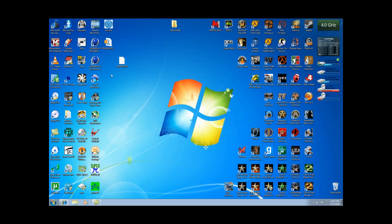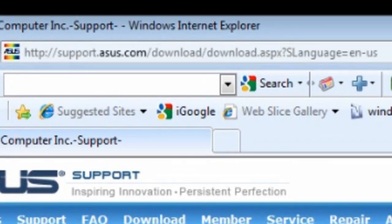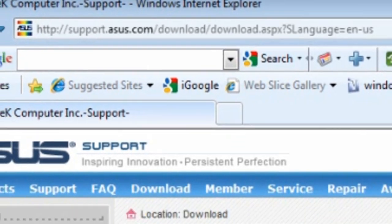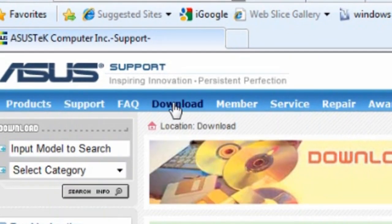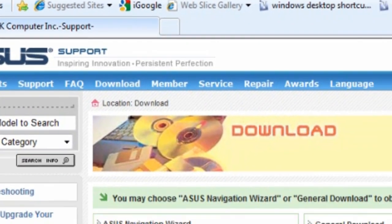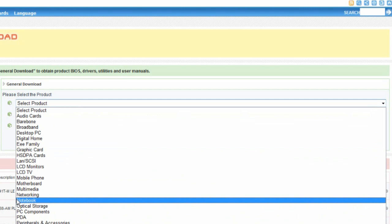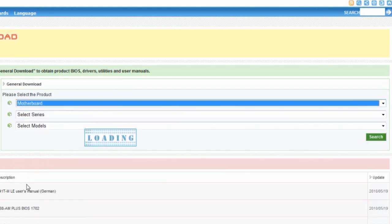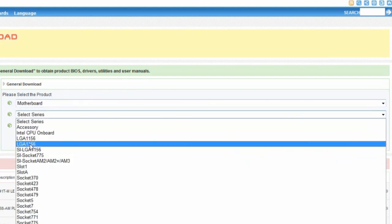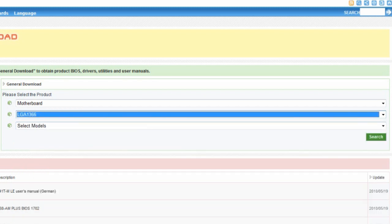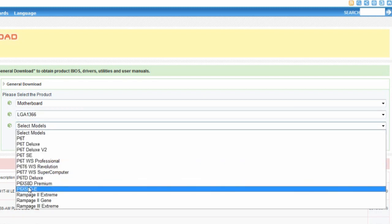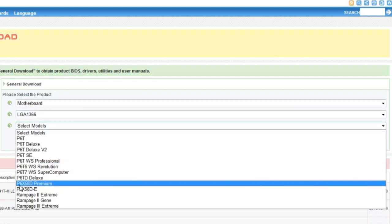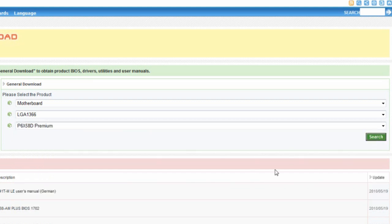What you need to do first is go to ASUS's website and go to the download section. Up here is the download tab. You just click on it and it will bring this page up. What you need to do is select your product, which is the motherboard. Select the series, which mine is the 1366. And I have the P6X58D premium motherboard. Then all you do is hit search.